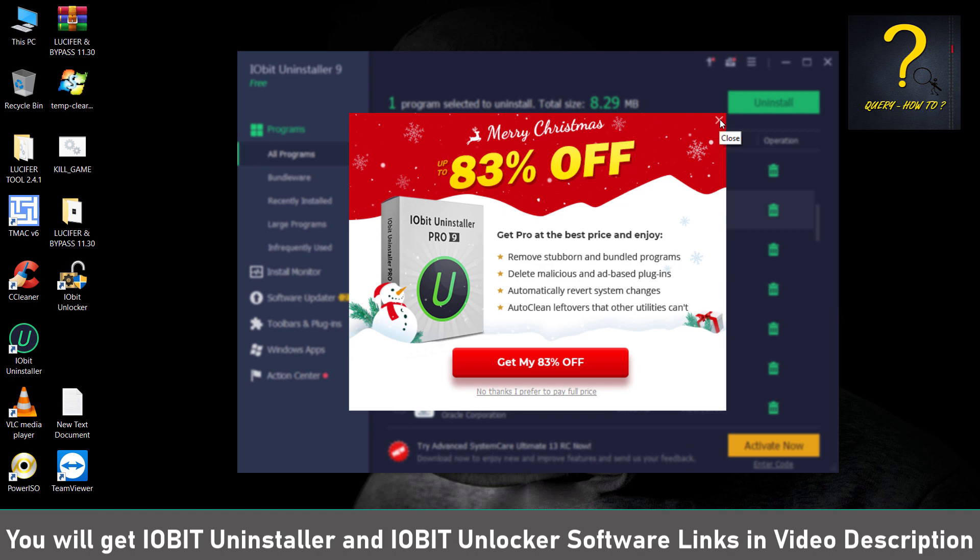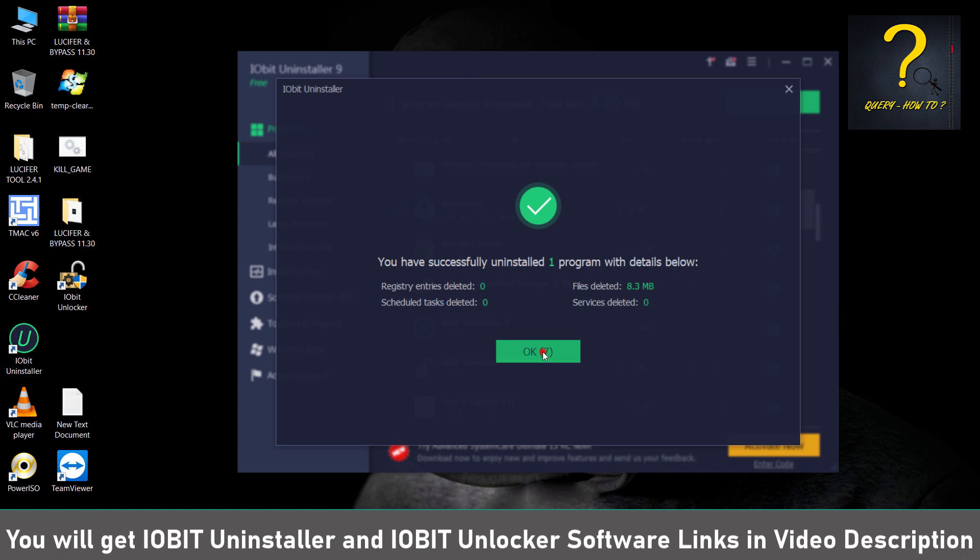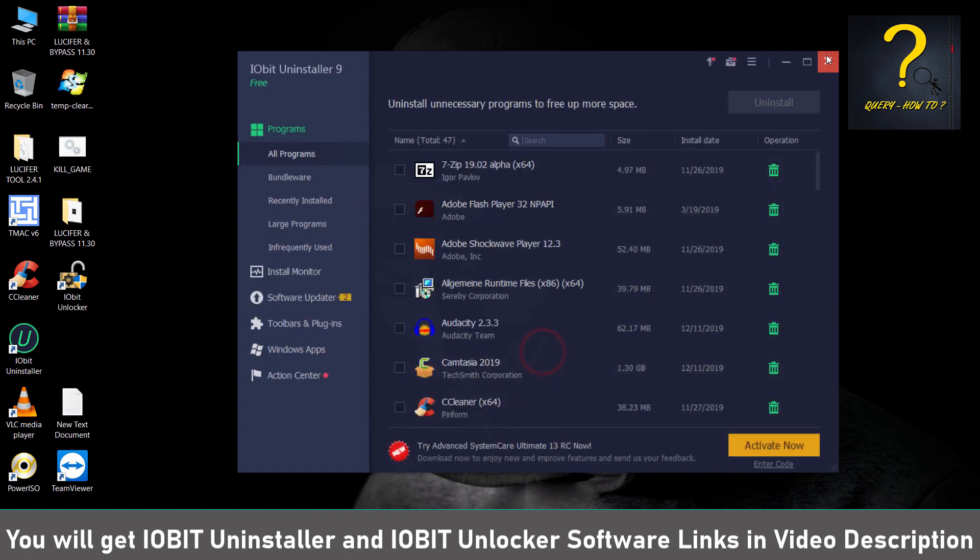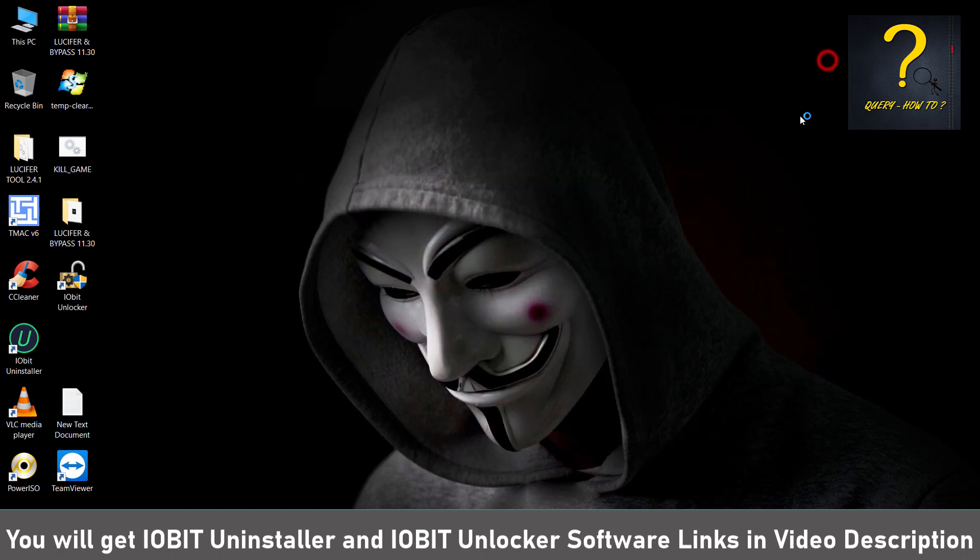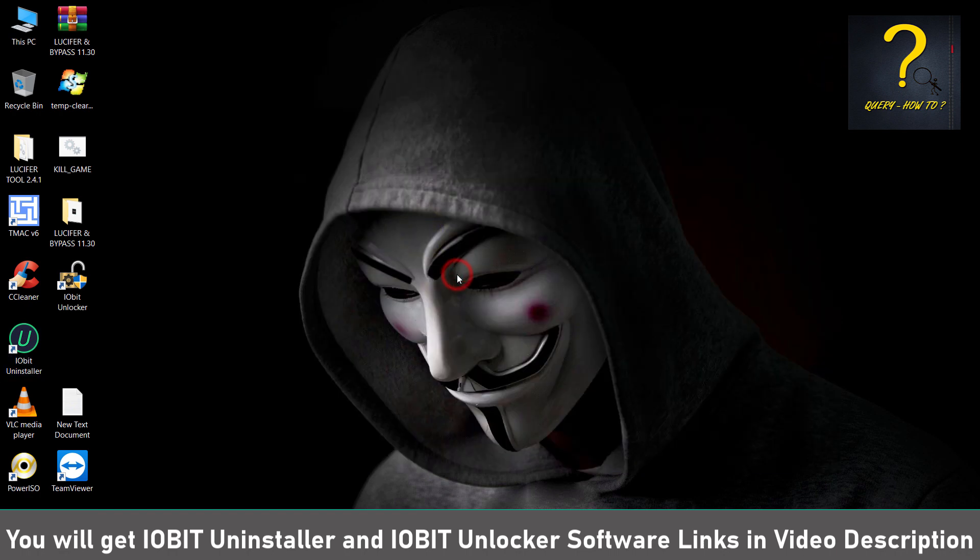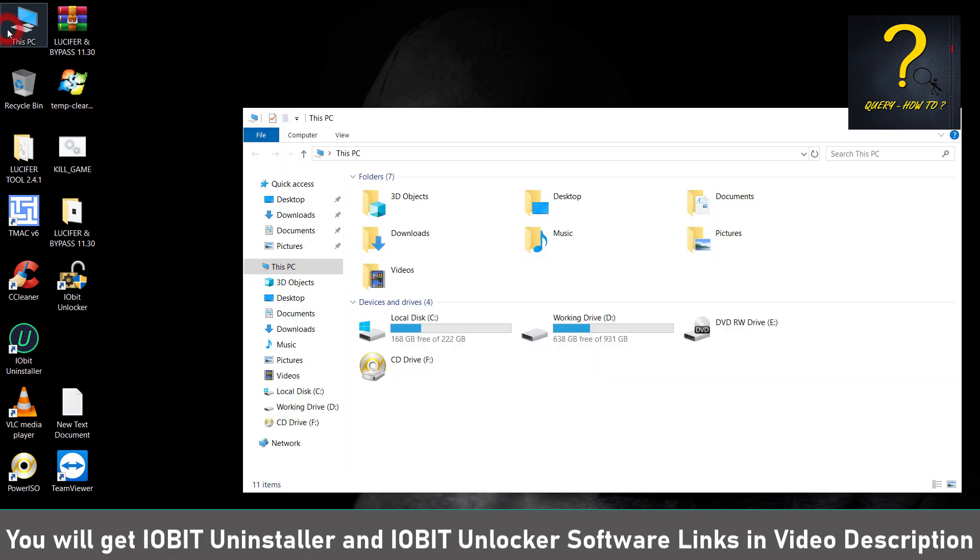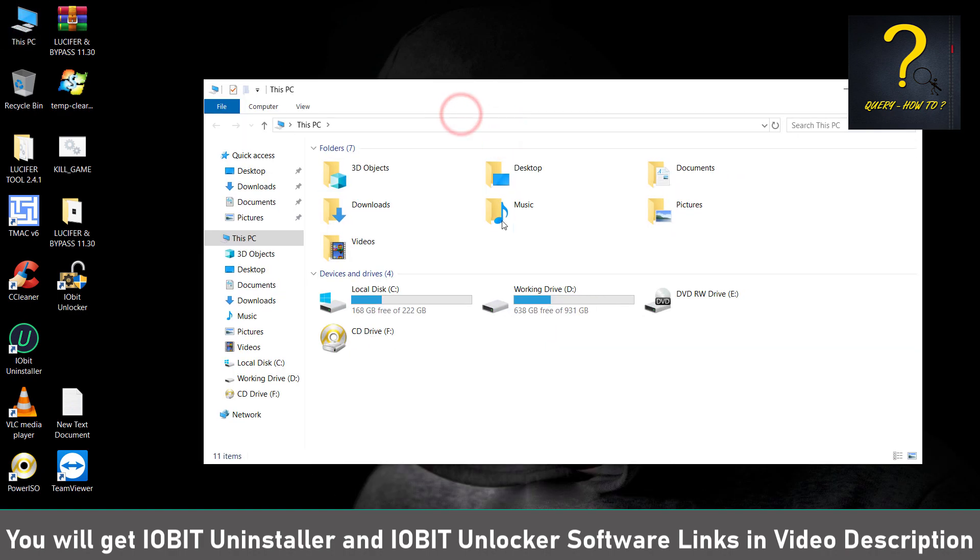We can just close these ads. Now most of you might think that's it, nothing else to do. No, there are a few things to do. So click on My Computer and go to the directory where your PUBG has been installed.